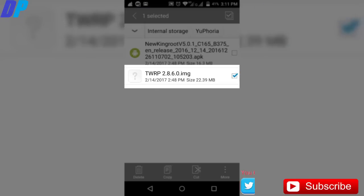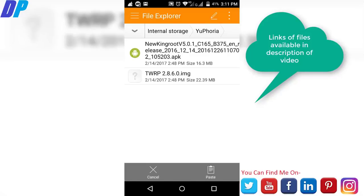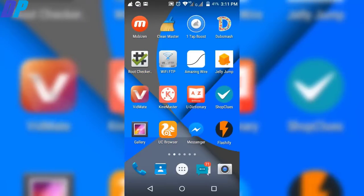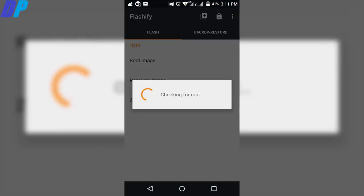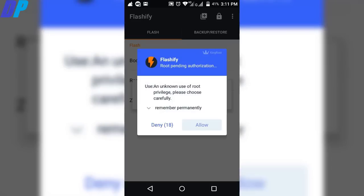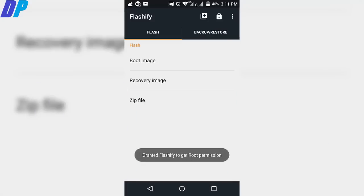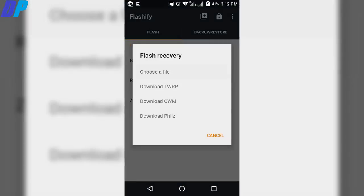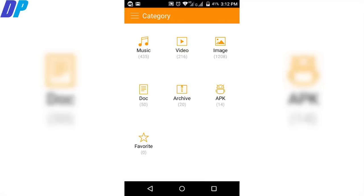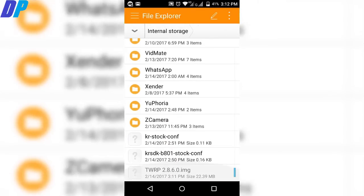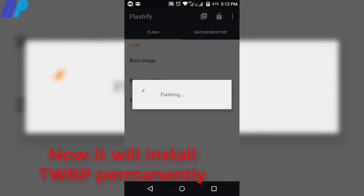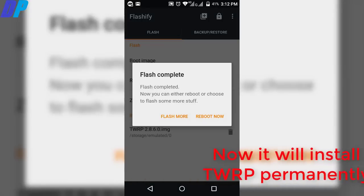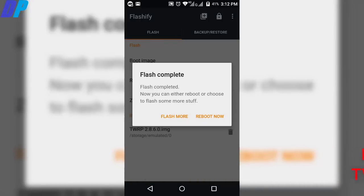After copying the file, go to the Flashify app again. Accept the terms and conditions, and if it asks for root permission, grant root permission. Then select the recovery option. After that, choose a file and browse to wherever you copied the TWRP image on your device. After selecting the TWRP image, just click on flash. This will install TWRP permanently on your device. Now click reboot now, and your mobile will boot up in TWRP recovery automatically.